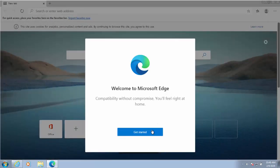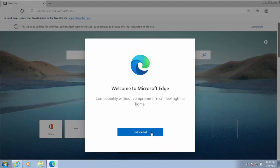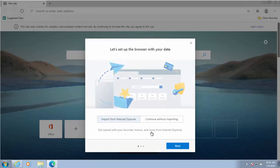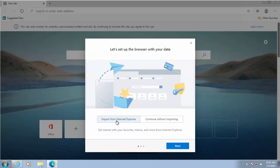Let's move our mouse over get started and left click once. We can import our data from Internet Explorer if we want by left clicking on this option here, and that should import our home screen and our favorites into Microsoft Edge, or we can continue without importing. Let's click on import. I don't know if I've got anything to import but let's just give that a go.